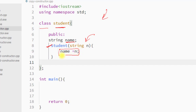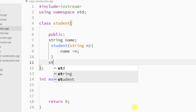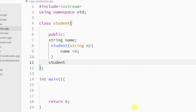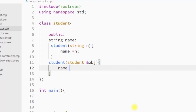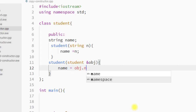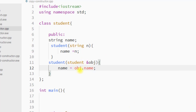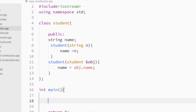The class also has one constructor which takes one parameter to initialize that data member. Now we're going to create one copy constructor which will take one student-type reference of the old object, and then we're going to initialize the name with the name of the old object — copying the name property of the old object to the name of the new object.